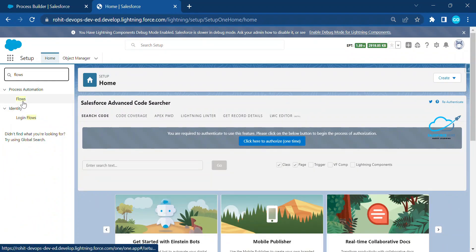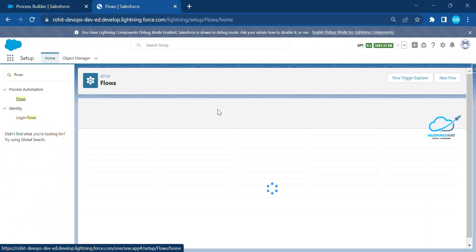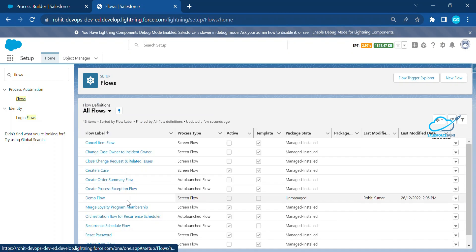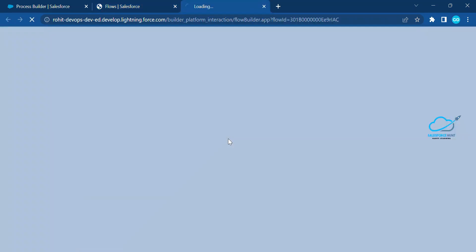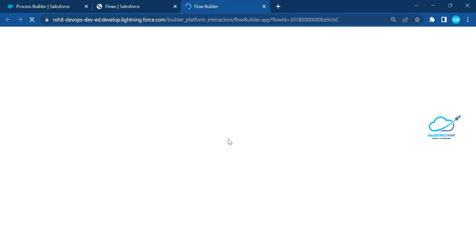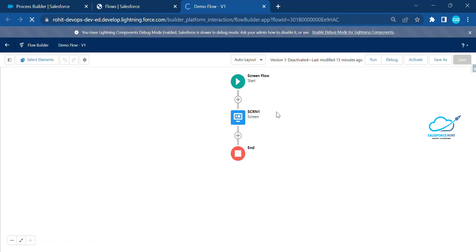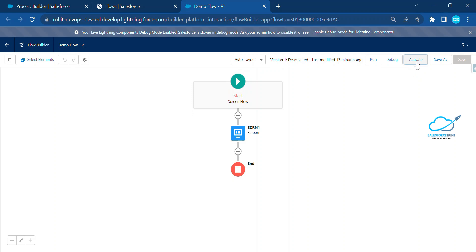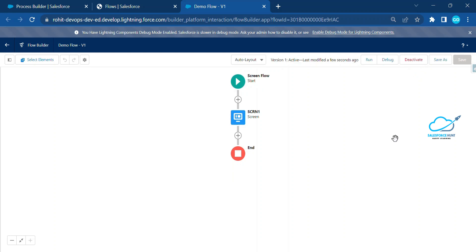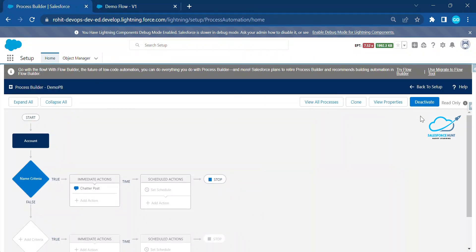Click on Flows, and here you can see one demo flow. Let me open this demo flow. This is the Flow Builder screen. Once you open it, you will see the status of the flow — right now it's deactivated. Let me activate it. Now you can see this flow is also activated. So we have both Flow and Process Builder currently activated.